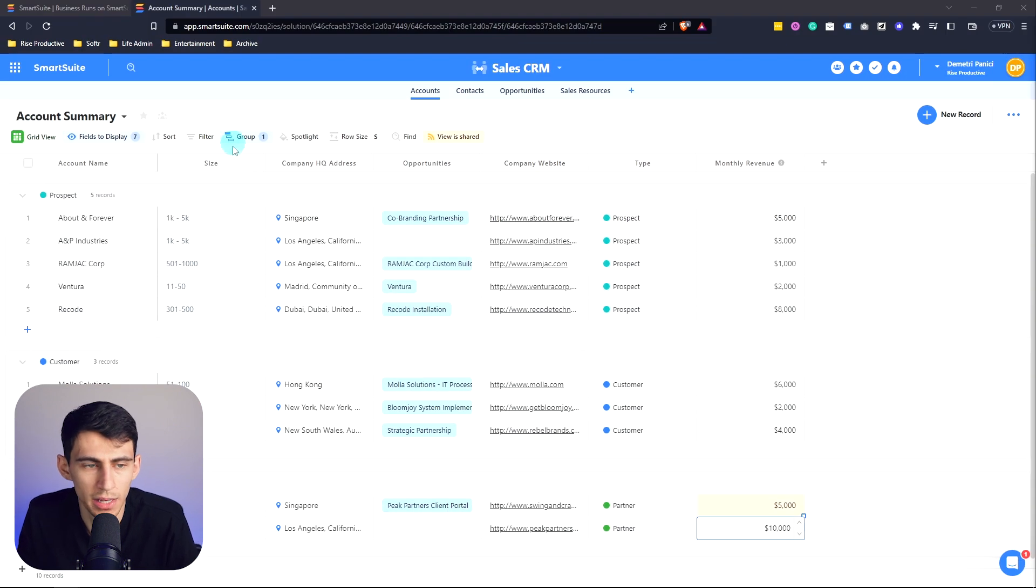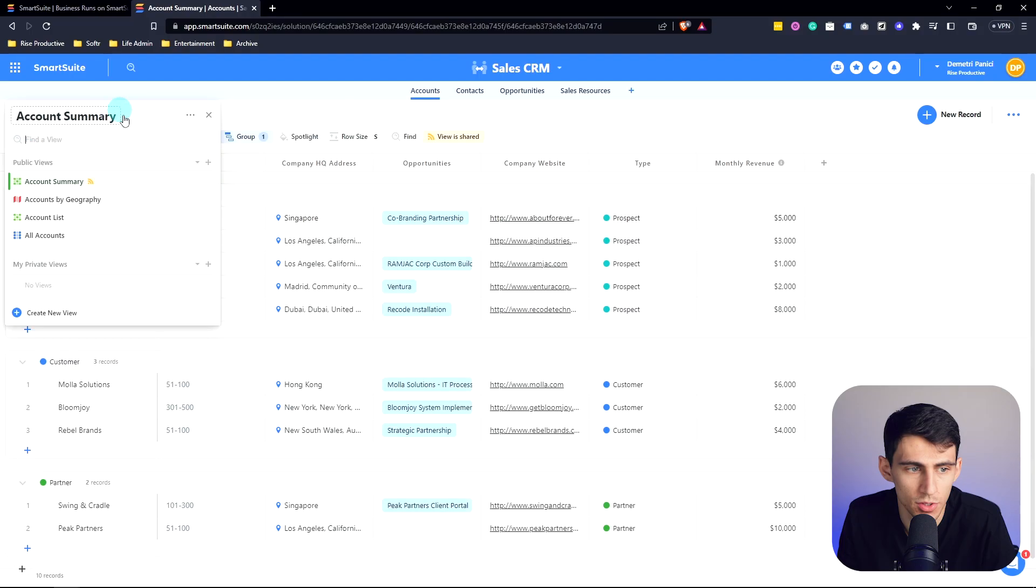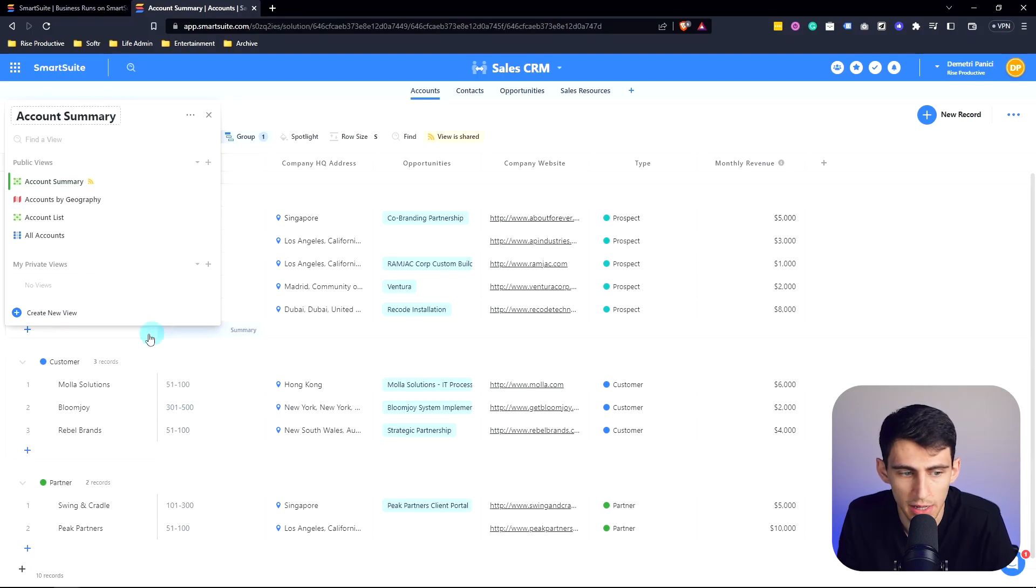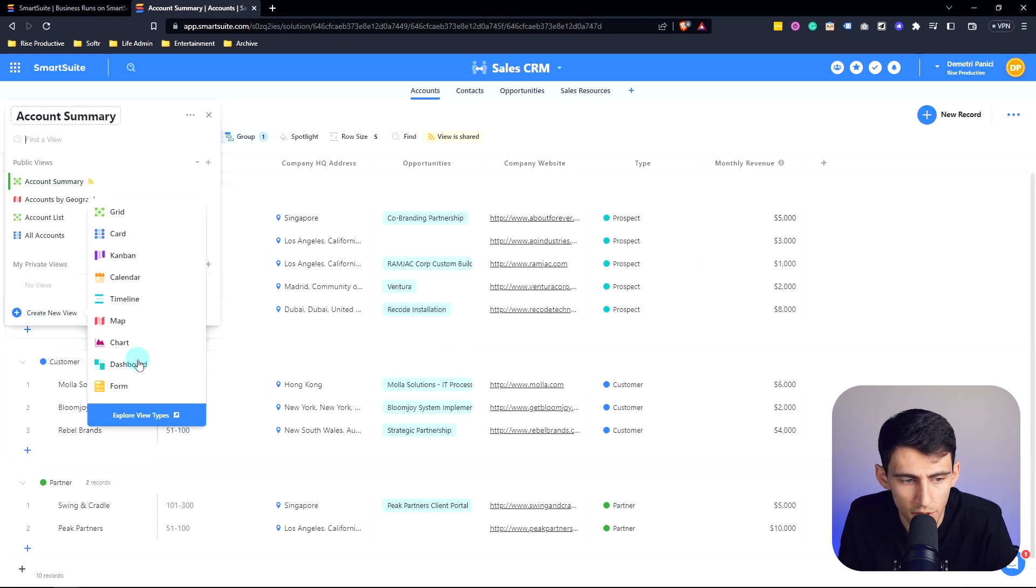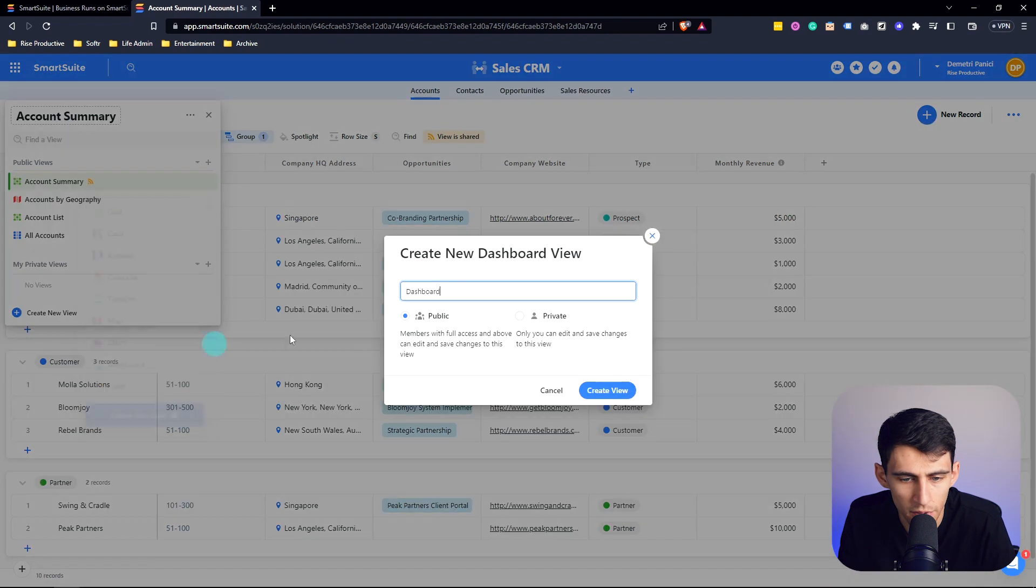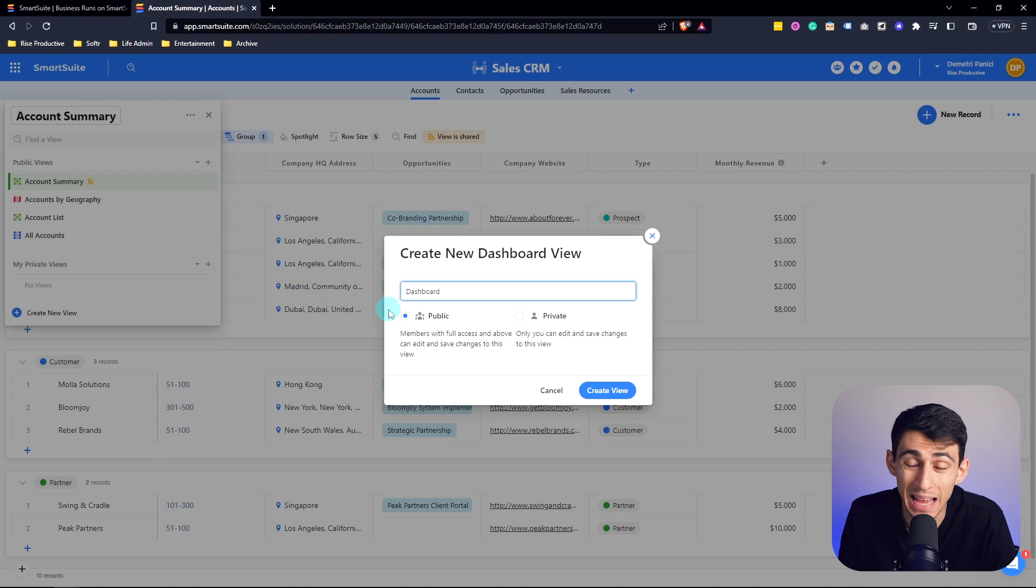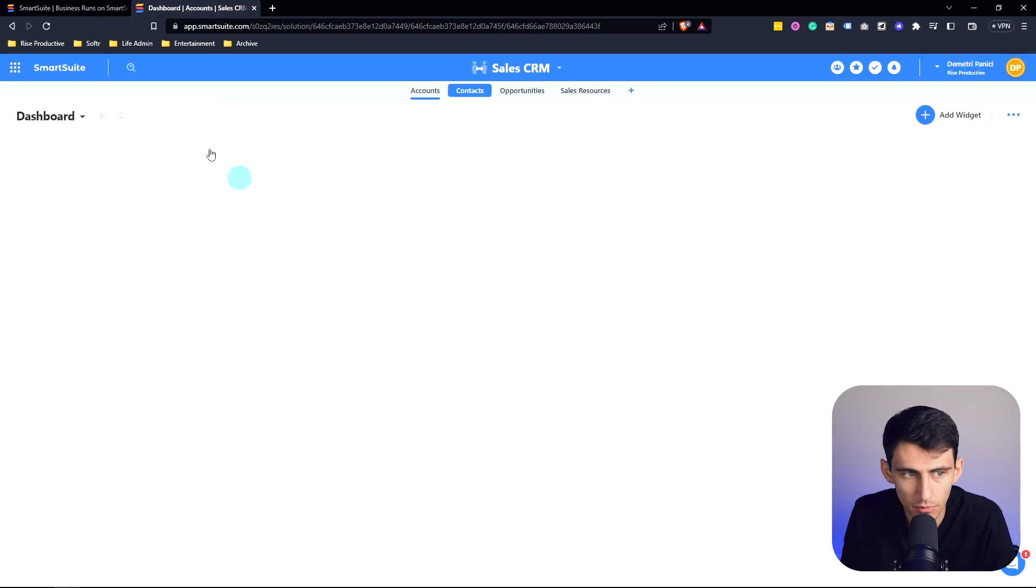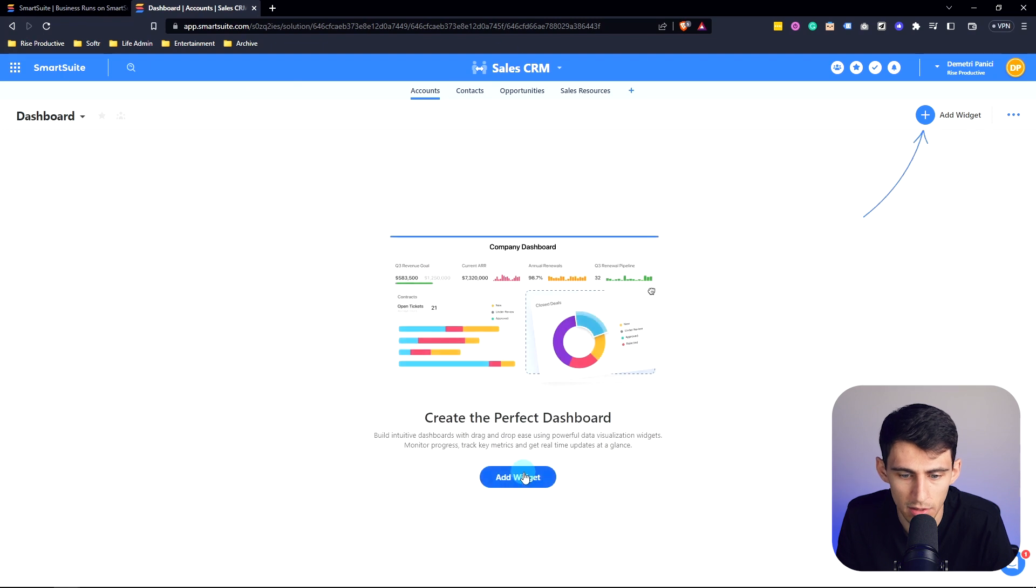Now all that you need to do in order to use these dashboards is go here to the view section and then just press create view. Now in the create new view section you'll see when I click on it that there are a myriad of different options. So let's pick a dashboard, then you can make it a public dashboard or private, essentially showcasing whether it would be a public facing one or a private one for specific members in the space. I'm going to do public and get going on this.